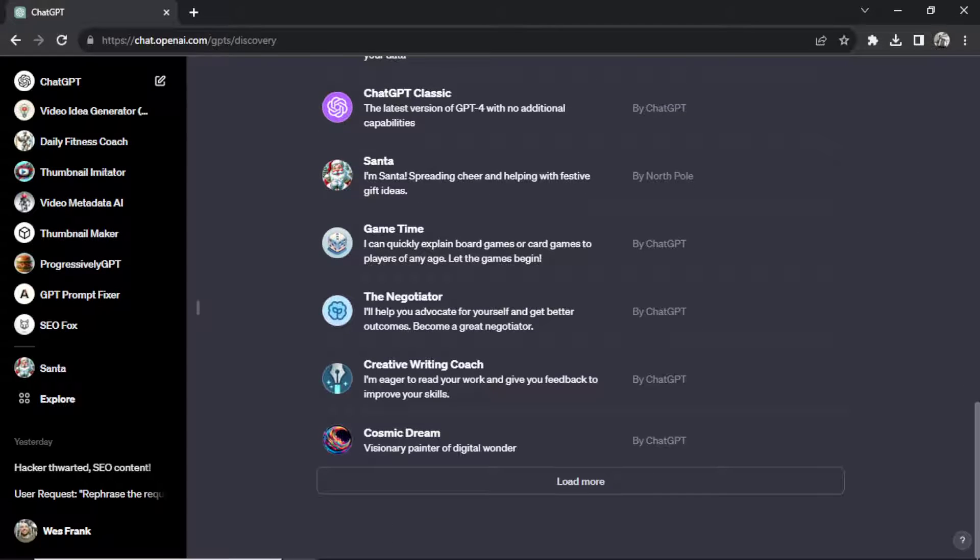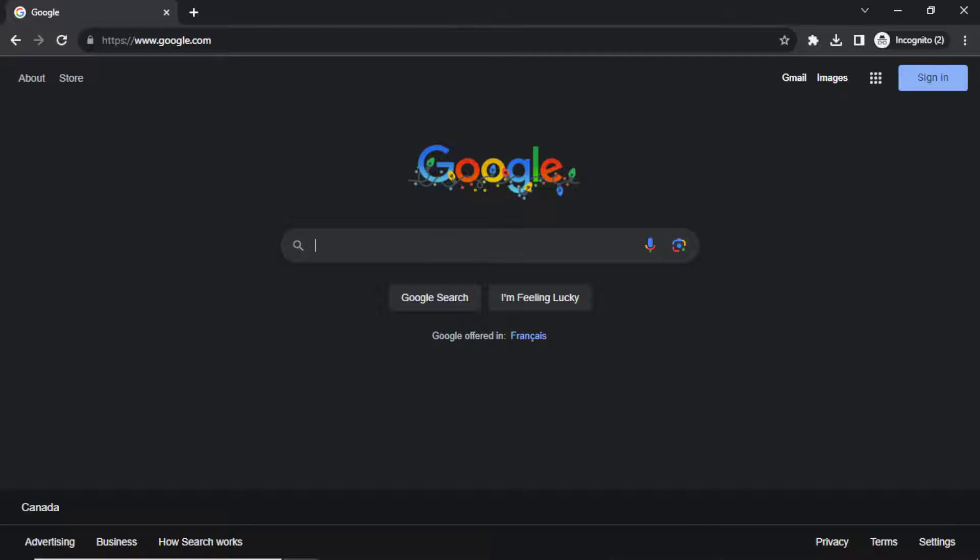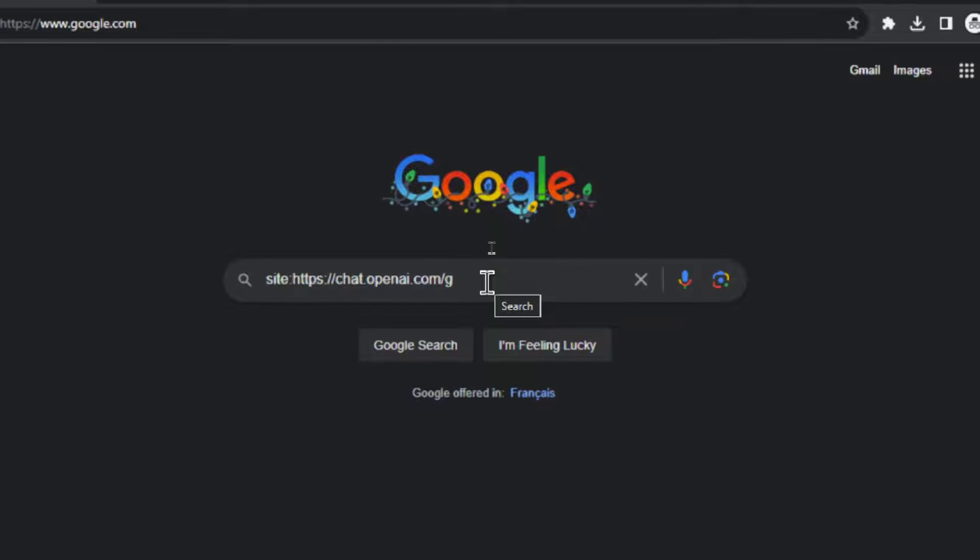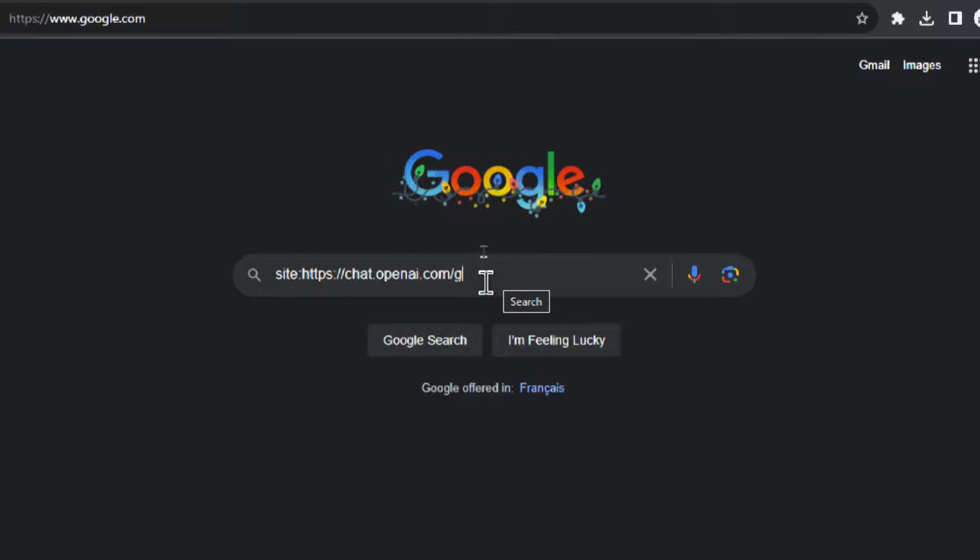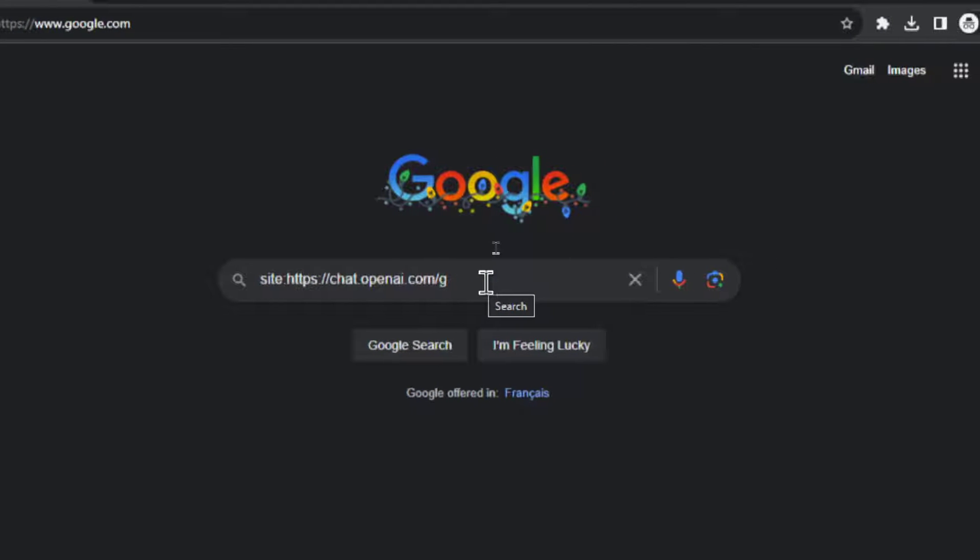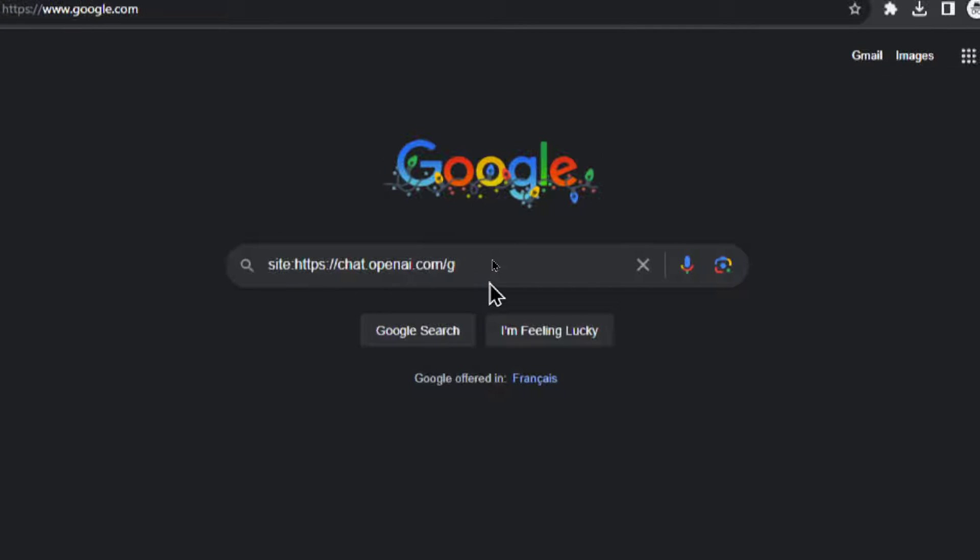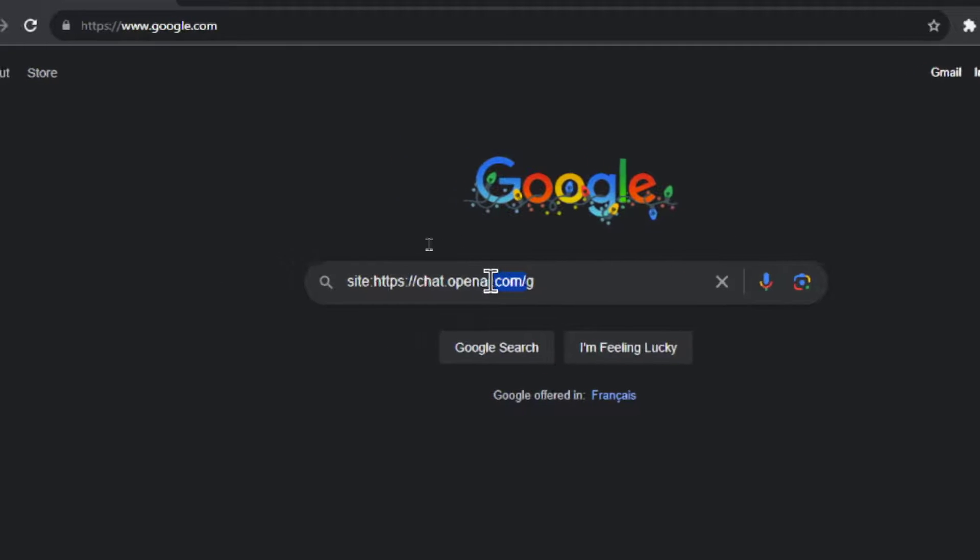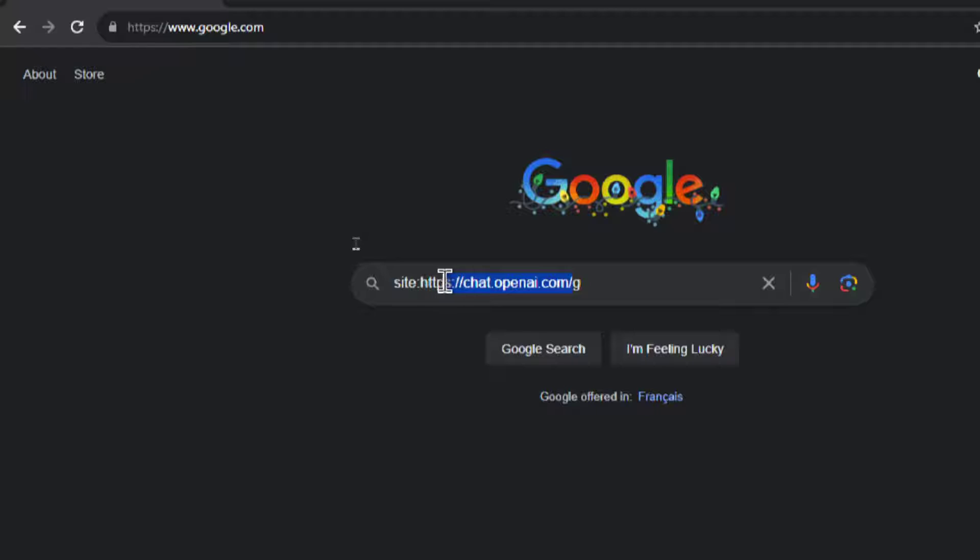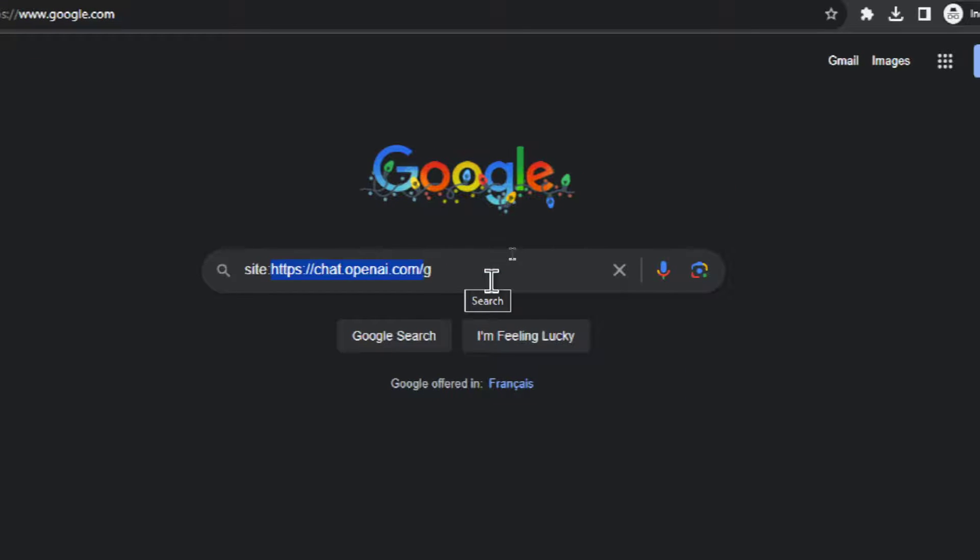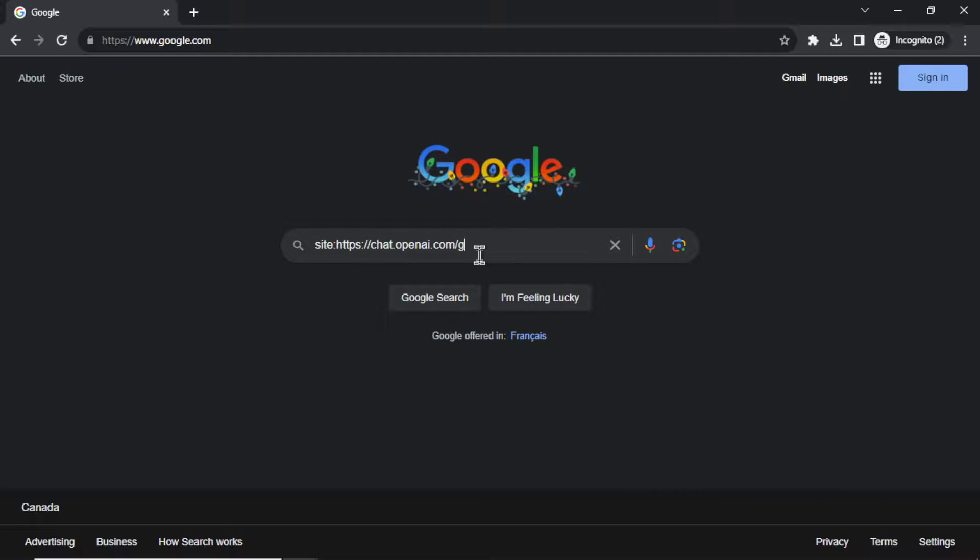And then after that we'll go through three or four of them to see what they are and how they work. Okay, I'm in a new incognito tab and I'm on Google. And this is what we're going to search: we're going to search site colon https colon forward slash forward slash chat dot openai.com slash g. And what we're doing with this search is we're telling Google to only show us search results that have the chat GPT URL with the subdirectory of g.